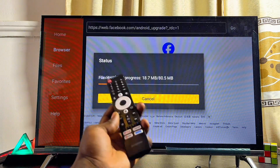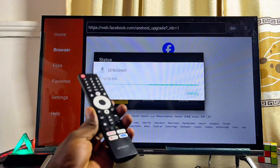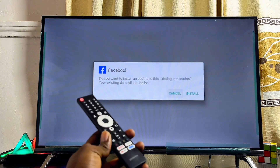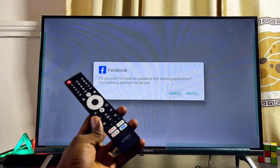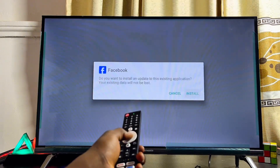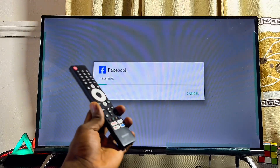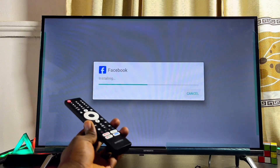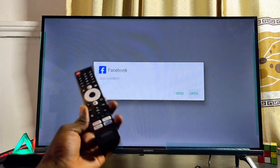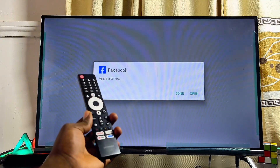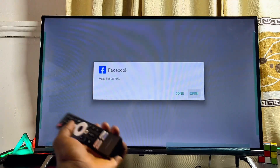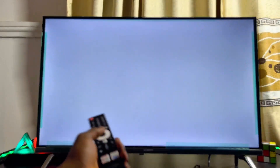Give it a few seconds to complete the download. Once the download is completed, the app will start automatically installing into your Skyward TV. Click the Install button and wait a moment — we have now successfully installed an app from unknown sources onto our Skyward TV. You can open it directly by clicking the Open button.